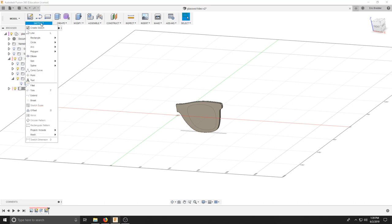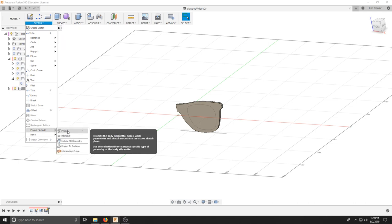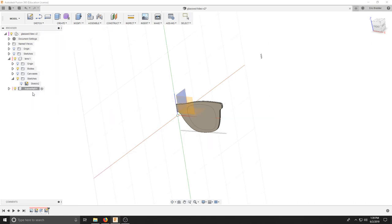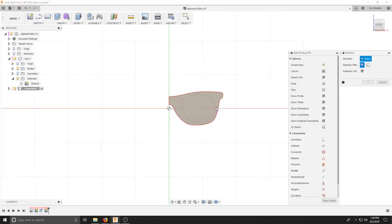And we're going to hit sketch project or P on the keyboard. Make sure you're in your frame half. Select the actual face of the frame and not this work plane. So select this.